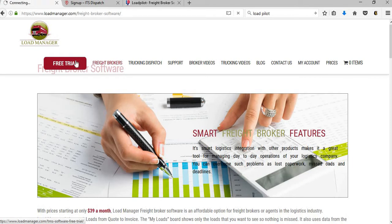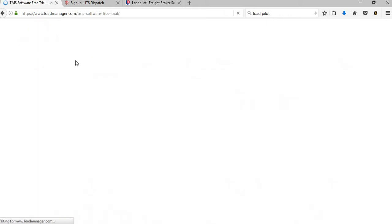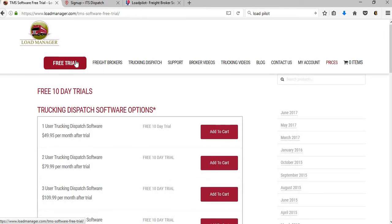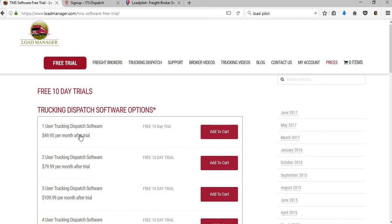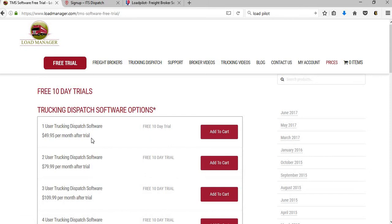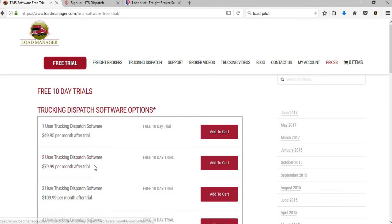On this website you can see they offer a free trial, so it would be a good idea to possibly click on the free trial to see if you can possibly get that one month free to try it out and see if it's something that you may like. This is actually a 10-day free trial and they have the one user trucking dispatch software at $49.95 per month after the trial. Two users at $80 a month.